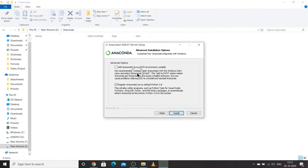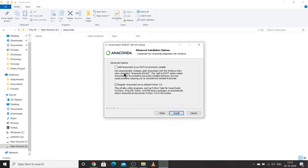Now you have two options: Add Anaconda 3 to my PATH and environment variables, or Register Anaconda 3 as my default Python 3.8. When we were installing Python, we also added it to environment variables. I'll click the checkbox to Register Anaconda 3 as my default Python 3.8. It is not mandatory to install Python before installing Anaconda.